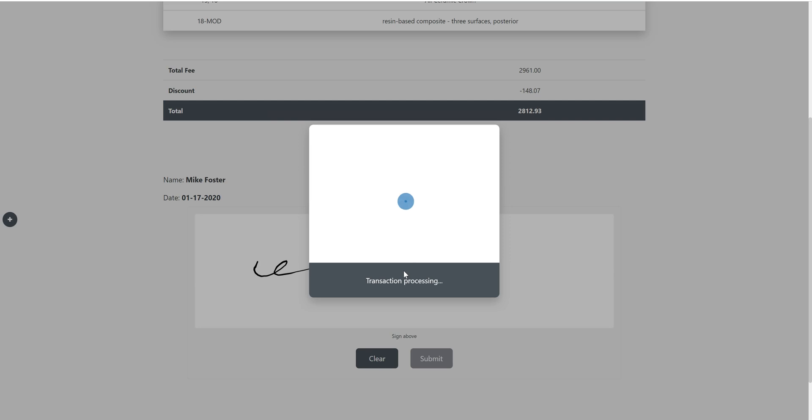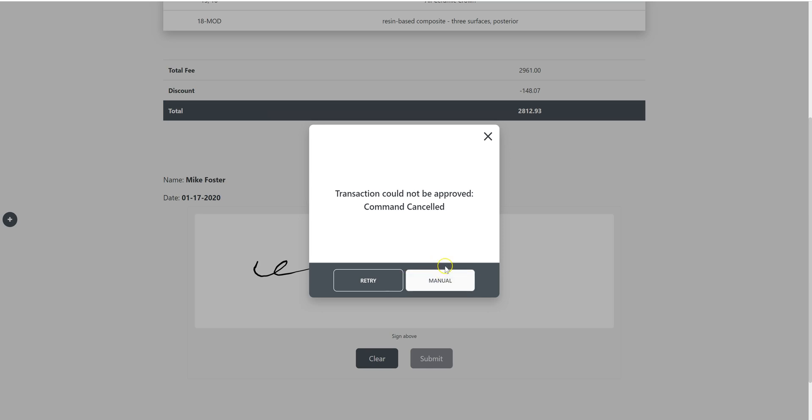If you want to do a manual transaction, all you have to do is cancel that transaction and then you're presented with the option here of manual. So I'm going to go ahead and click manual. And then my credit card terminal will prompt me to enter that credit card number.